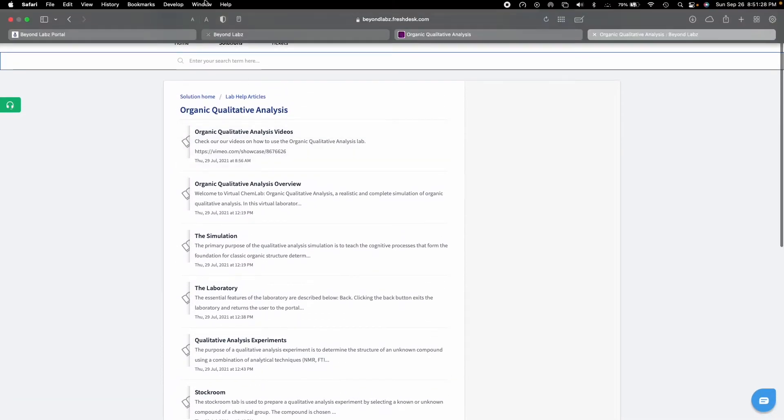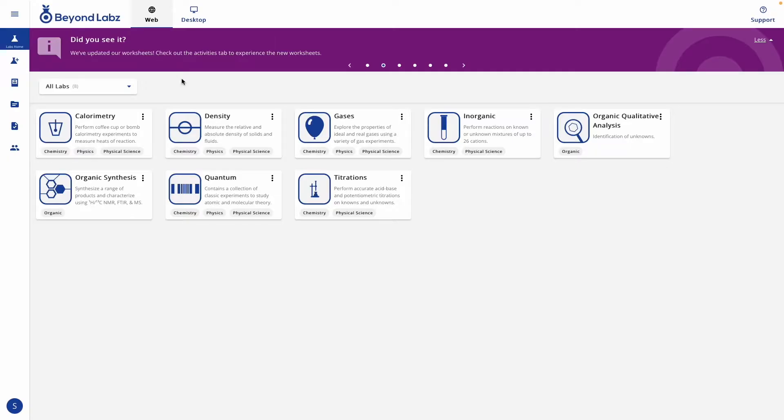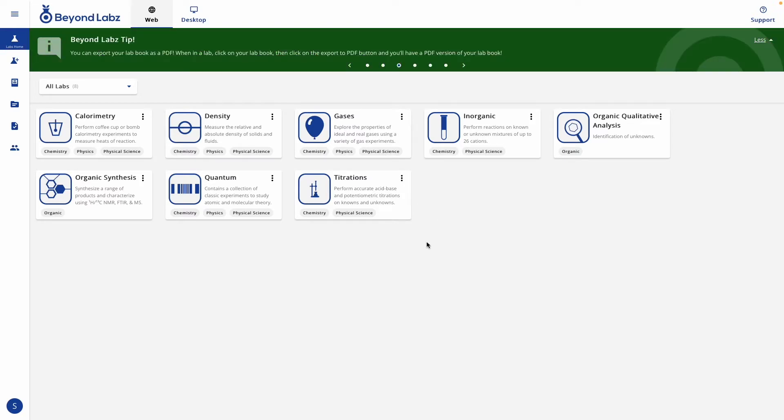That is a brief overview of the student view of BeyondLabs version 3. If you have questions, feel free to reach out to us at BeyondLabs.